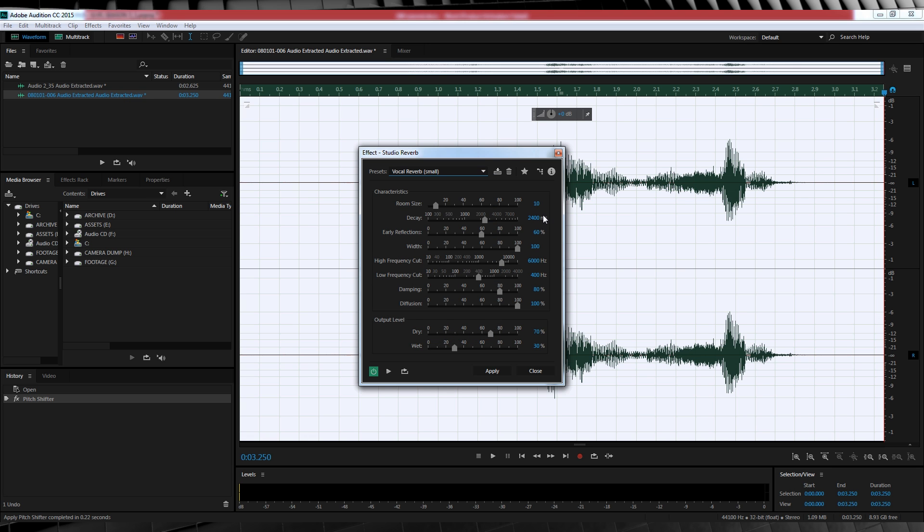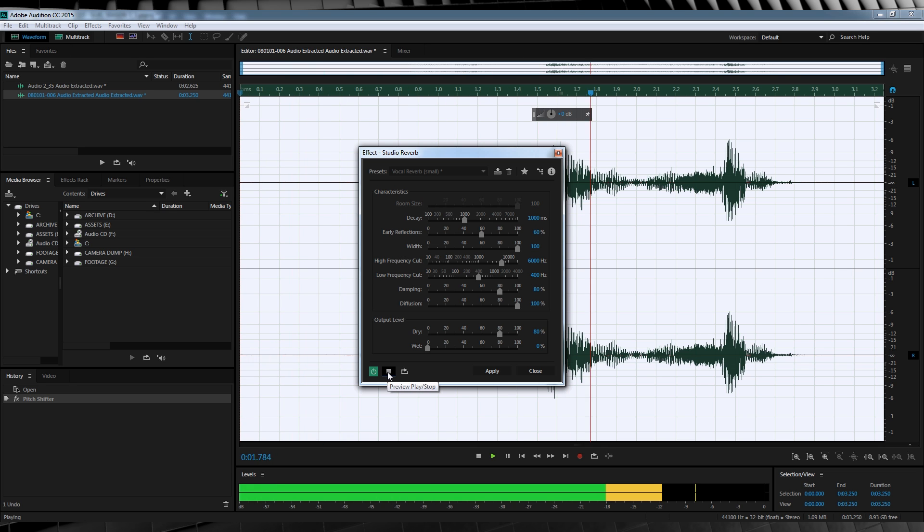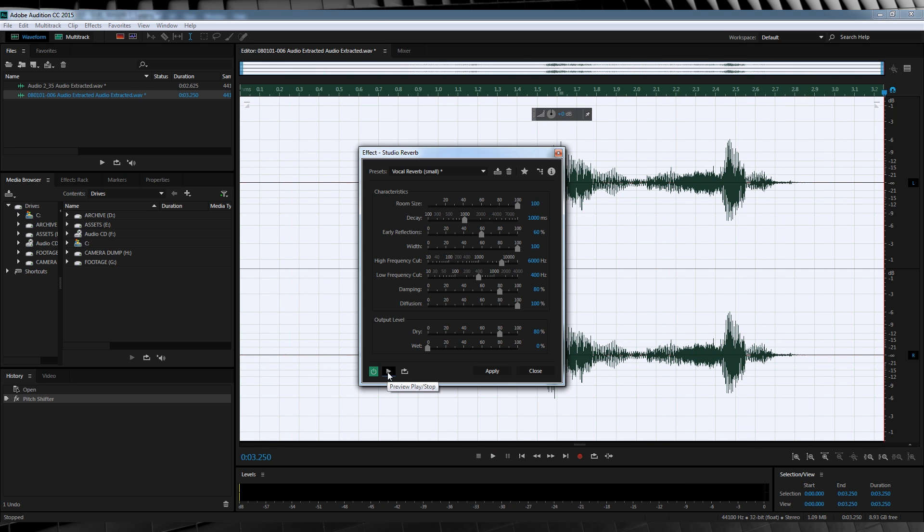From there, click the drop-down menu, select Vocal Reverb Small, and then we'll tweak a couple of settings. I'll change the room size to 100, crank the Decay to 1000, head down to the bottom, change the Dry to 80%, and the Wet to 0, and let's hear a preview. You have failed this city. If you're happy, let's apply the effect.